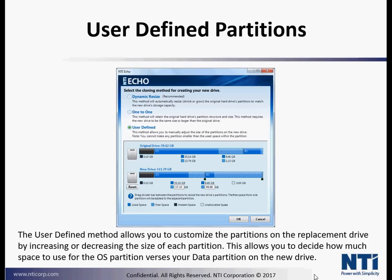The user-defined method allows you to customize the partitions on the replacement drive by increasing or decreasing the size of each partition. This allows you to decide how much space to use for the operating system partition versus your data partition on the new drive.